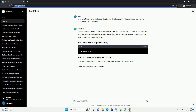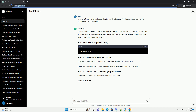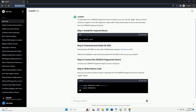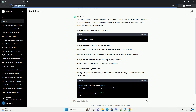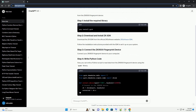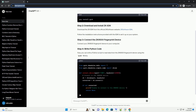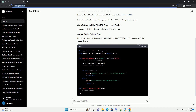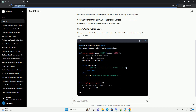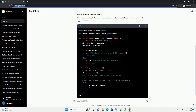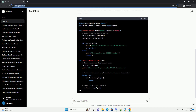Follow these steps to set up and read data from the ZK9500 fingerprint device. Download the ZK SDK from the official ZK software website. Follow the installation instructions provided with the SDK to set it up on your system.